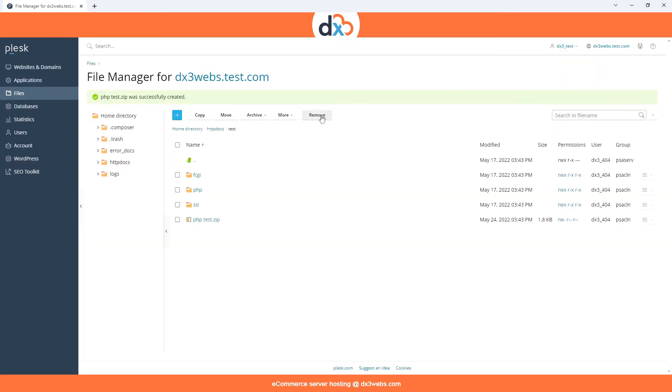Just to note, within Plesk, archive is the term used when referring to zipping the file. The file we have archived will appear within the same folder that we are currently in.